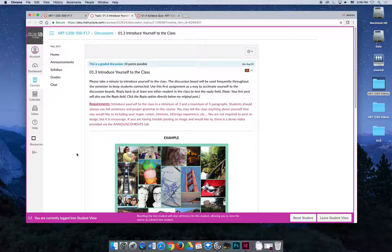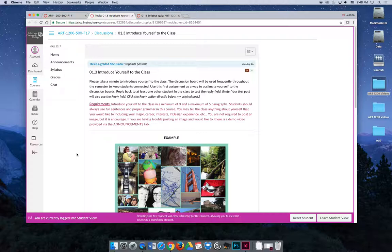My biggest pet peeve in teaching online classes is when students don't write in full sentences and use proper grammar. It's college. I shouldn't have to state that. I shouldn't have to say that a full paragraph is not one sentence. It should be five to seven sentences and it should be descriptive, and it should be easy to talk about yourself for three paragraphs.